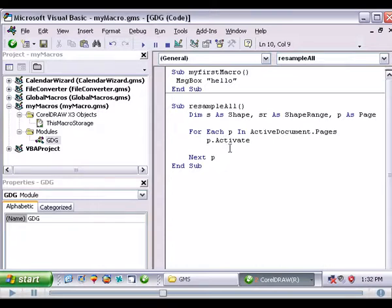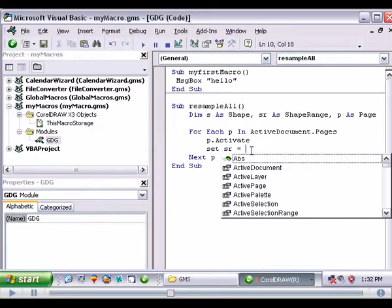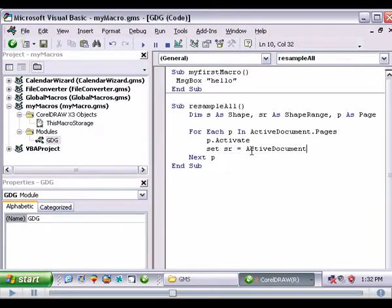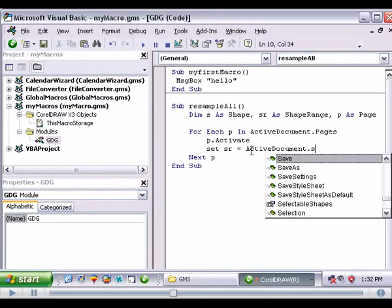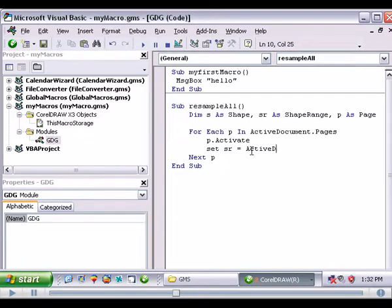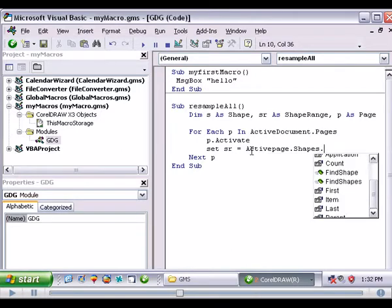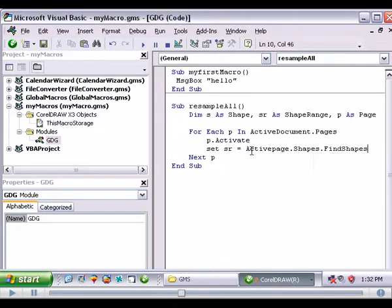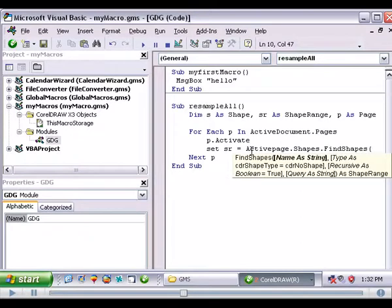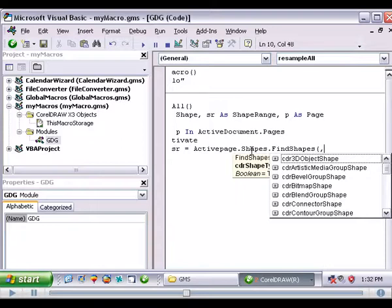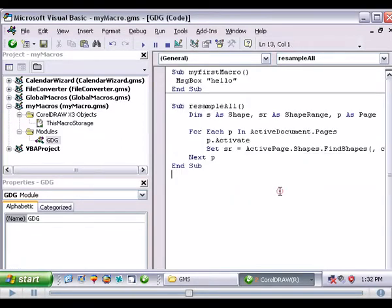So now we're on an active page and we're going to set our SR. With objects you always have to set them. So we're going to set sr equal, ctrl j again. Active document dot shapes. We're going to go active page dot shapes dot find shapes. And then we're going to put a comma. And this is going to be, we're going to go bitmap shape. We'll take a look at what we just did right there.